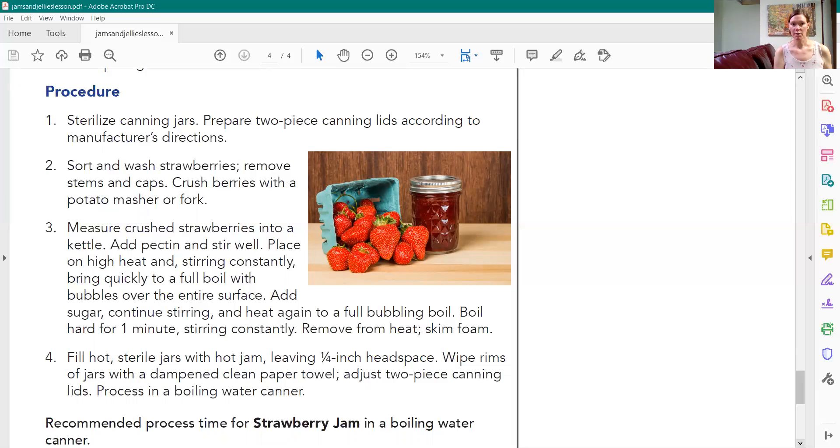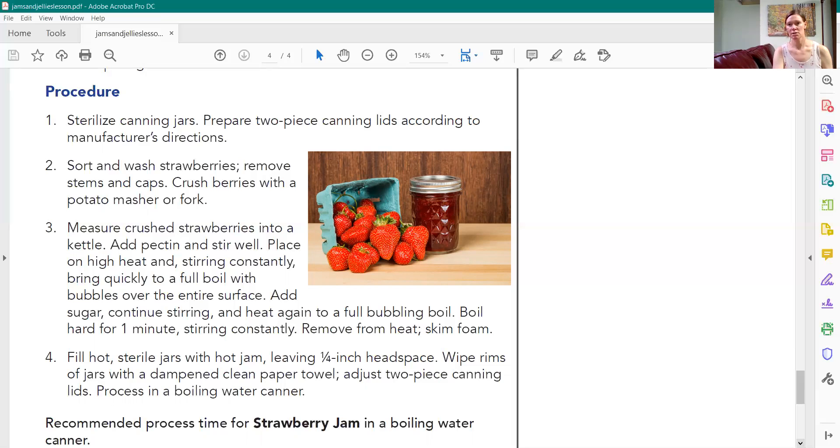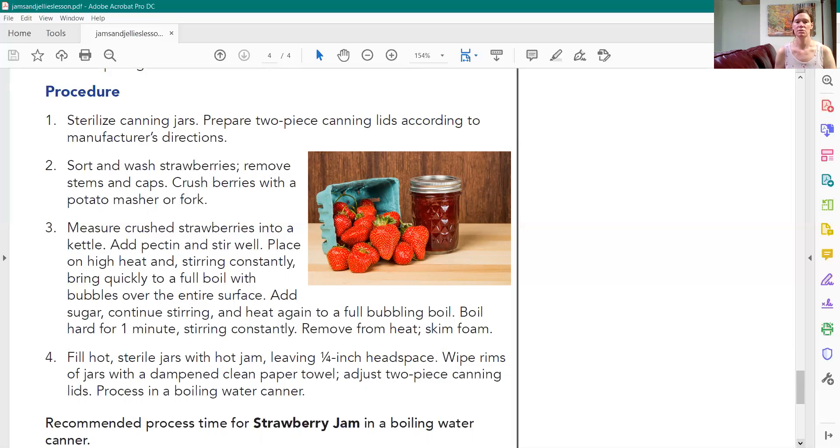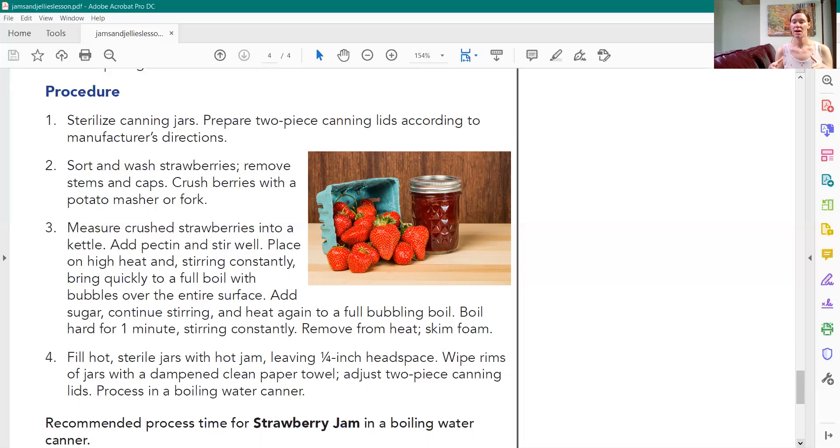Go ahead and wash all your berries. Remove the stems and caps and then crush your berries with a potato masher or fork. If you want a good jam make sure you have good berries. So take out all the berries that might be bruised or not looking too good and then measure the crushed strawberries into your kettle. So get a nice big kettle, not your water bath. Use another stock pot and measure your berries into there that you've crushed.